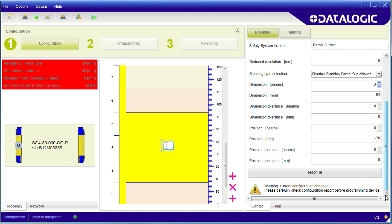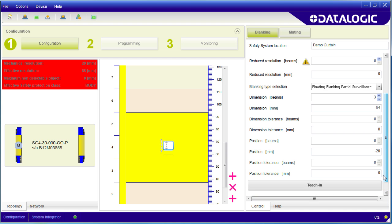The key thing to remember with fixed blanking is once you set it up, the sensor is always going to expect that blockage to be there. If the blockage goes away, the outputs will switch to safe mode.